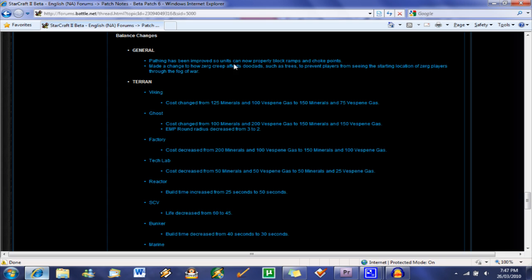So here we've got some general changes. Improvement to pathing, so block ramps and choke points, that's a nice improvement. And made a change to how zerg creep affects doodads such as trees to prevent players from seeing the starting location of zerg players through the fog of war. That is smart. I didn't even know that happened. That's probably a good change.